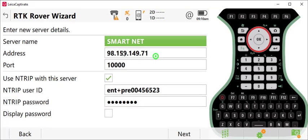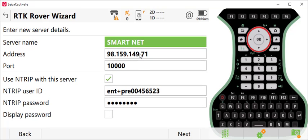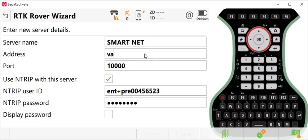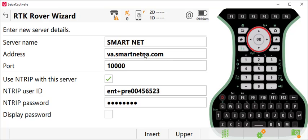If you want to use an IP address to connect to SmartNet, you can use the IP address shown here, or you can use a domain name that is specific to the state or region you're working in. I'm working in Virginia, so I'll punch in VA for Virginia, then .smartnetna.com. Typical port number for newer equipment is 10,000. Again, please check your connection settings.